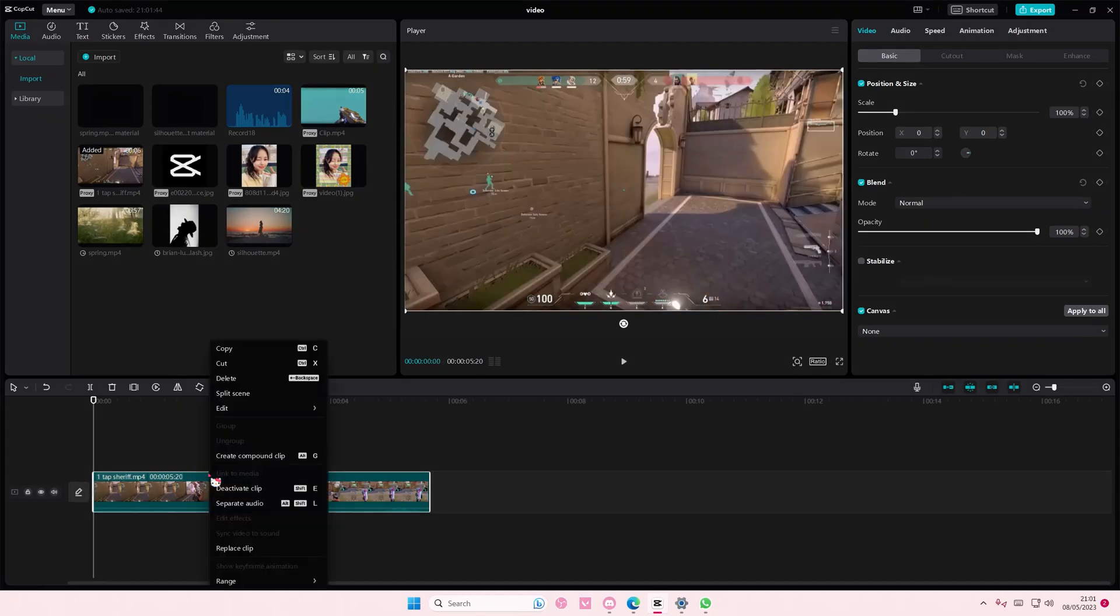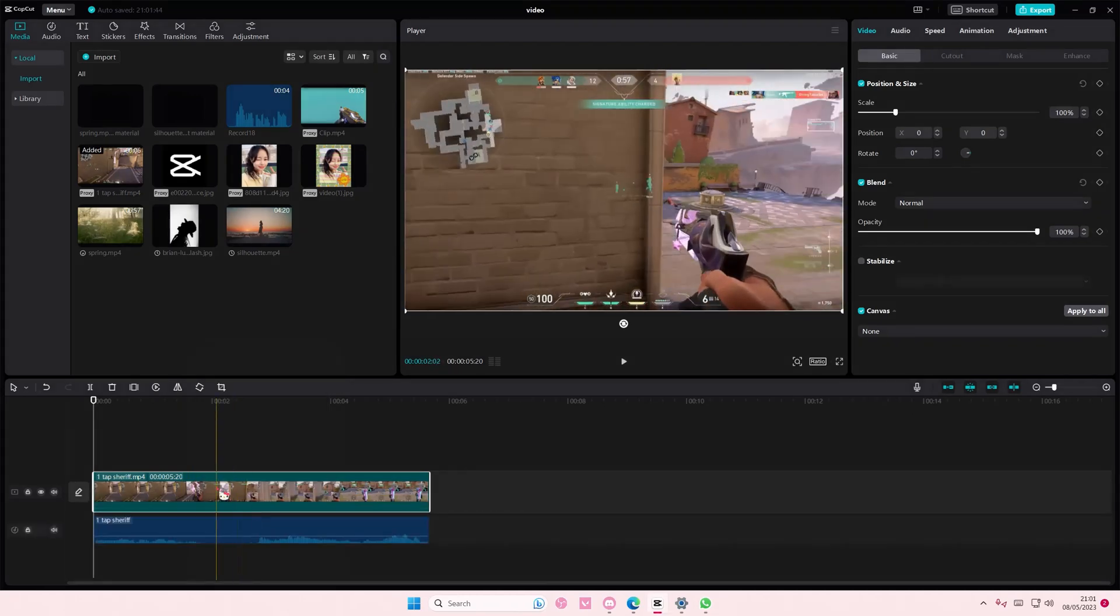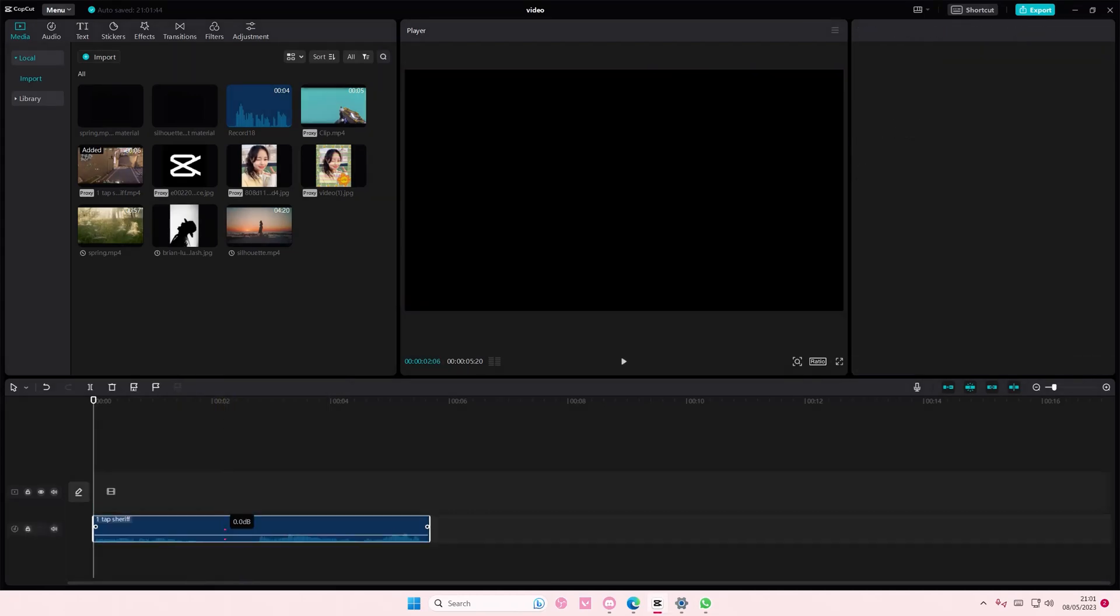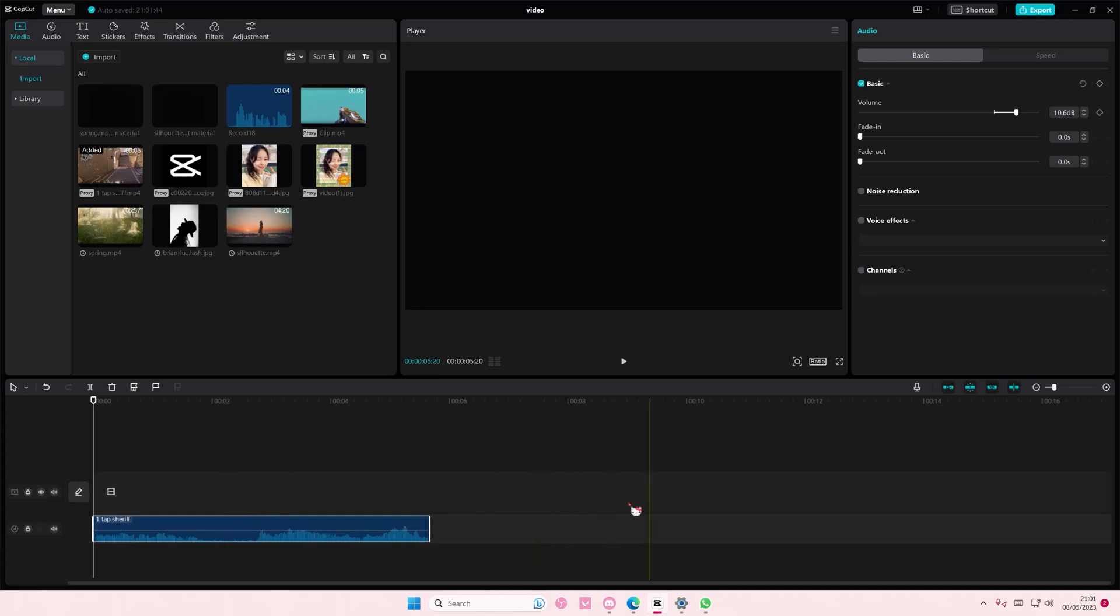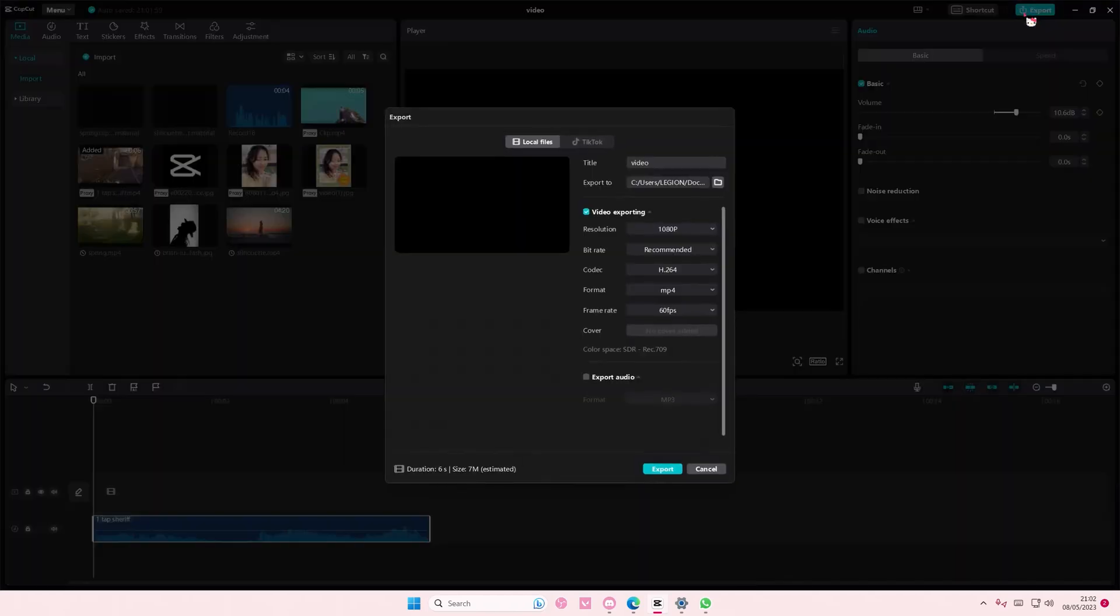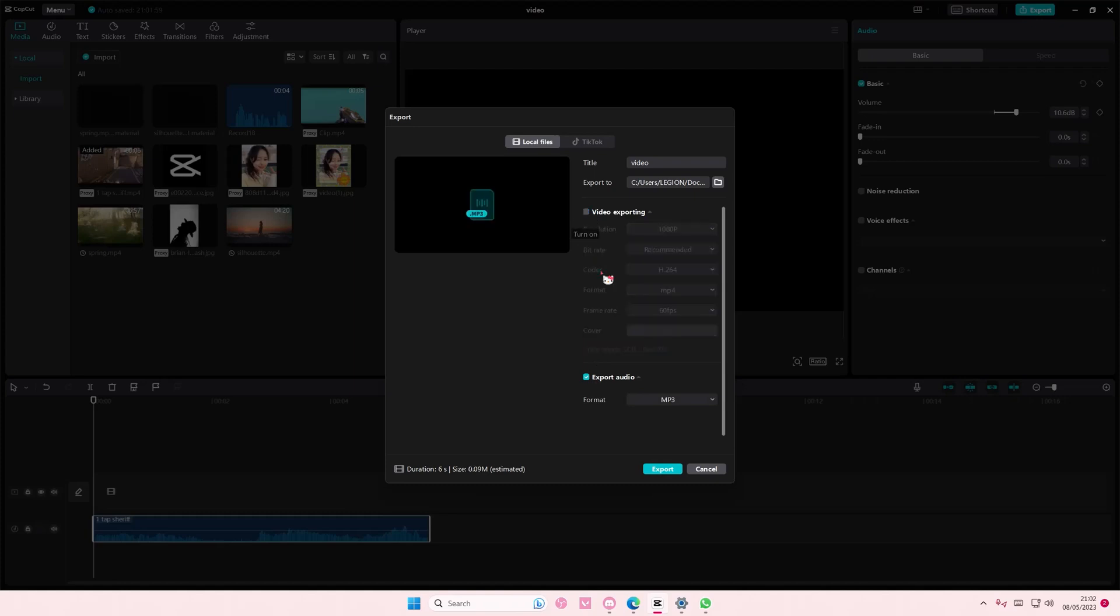Right-click on the video and then select Separate Audio and delete that audio. You can make any adjustments before you export it. But press Export once you're done, and you are going to just select Export Audio without selecting Video Exporting. You can choose between MP3,